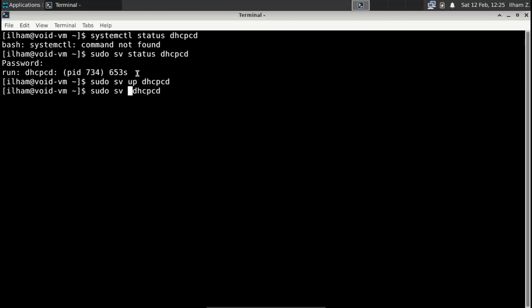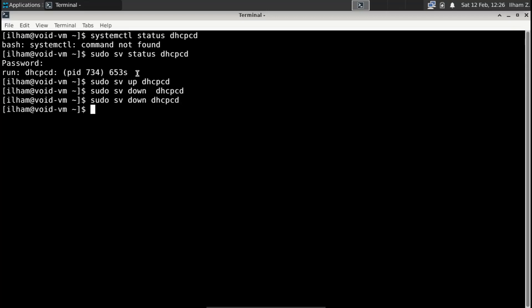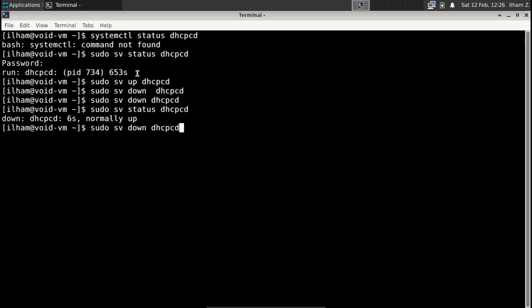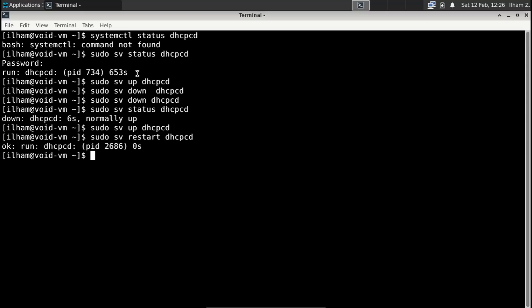To stop a process, instead of writing systemctl kill, or I think stop, this is going to be like down. So now dhcpcd is going to be down. Now if we check the status of it, it's going to say down, normally up. So let's turn dhcpcd on again. There's also restart, which as the name says, just restarts the process. So that's basically it about Void Linux.